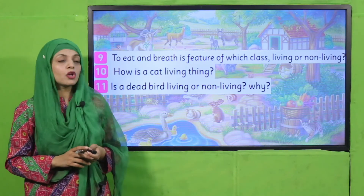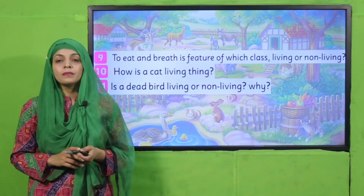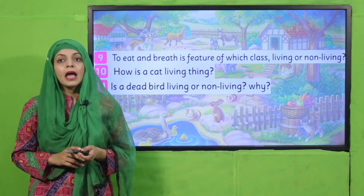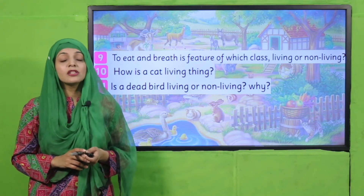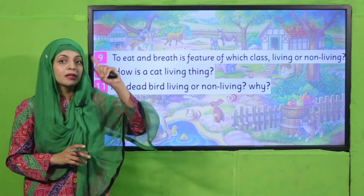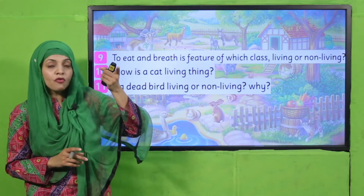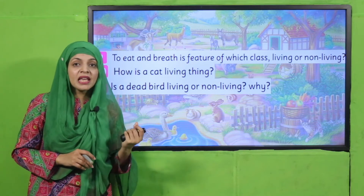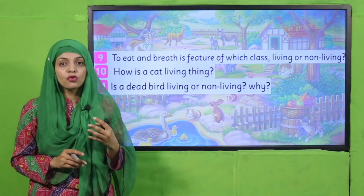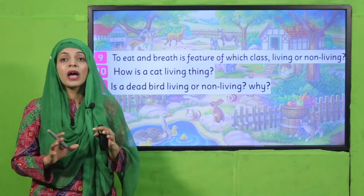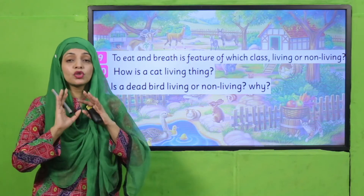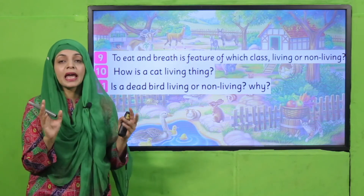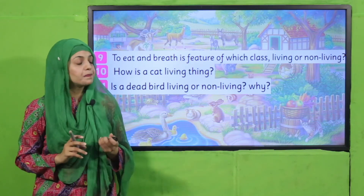So is the dead bird living or non-living? Why? A dead bird is non-living. Because it does not move, eat, breathe, have babies or grow. Jo cheezein dead hoti hain, mar jaati hain, they become non-living.